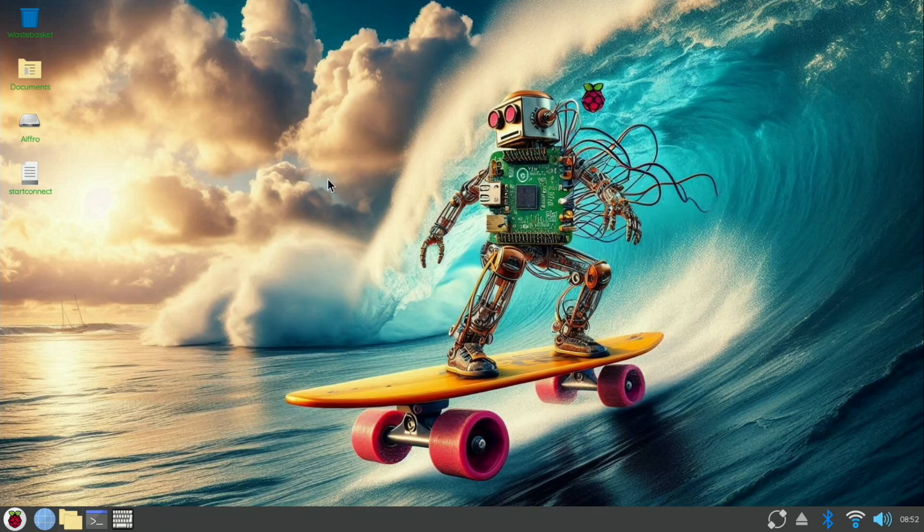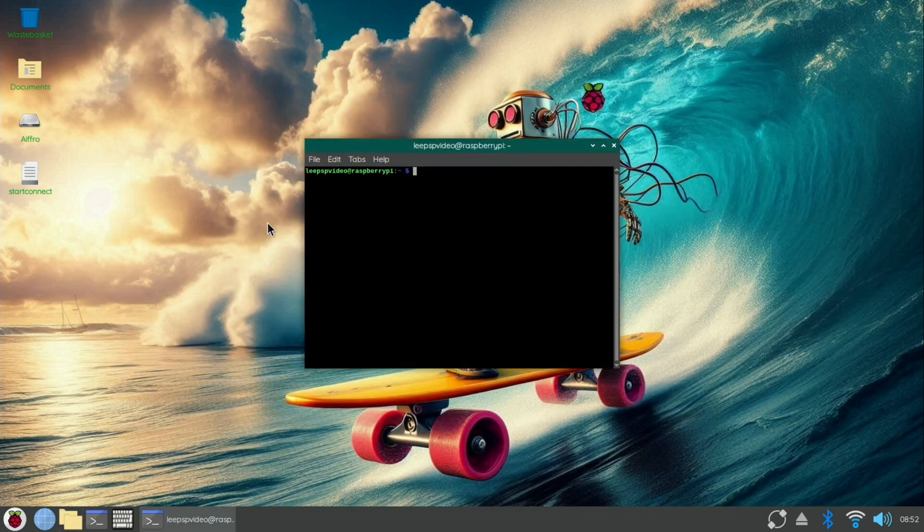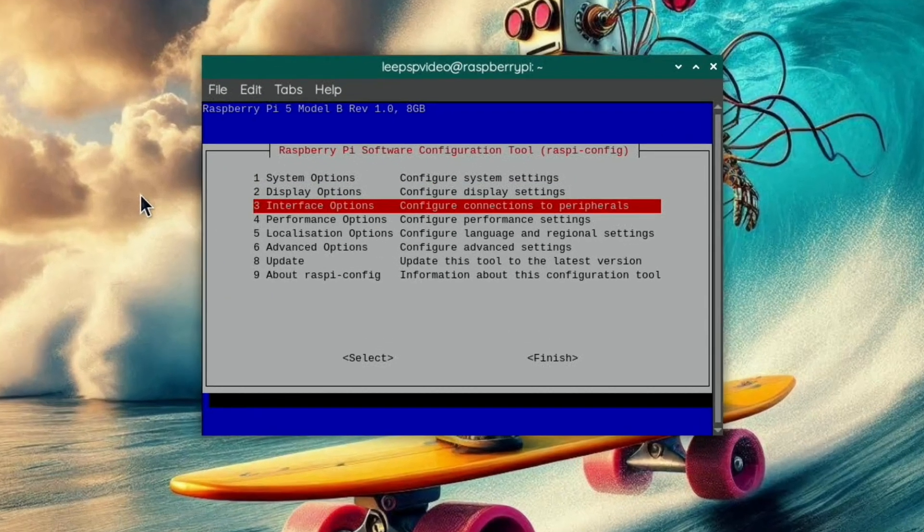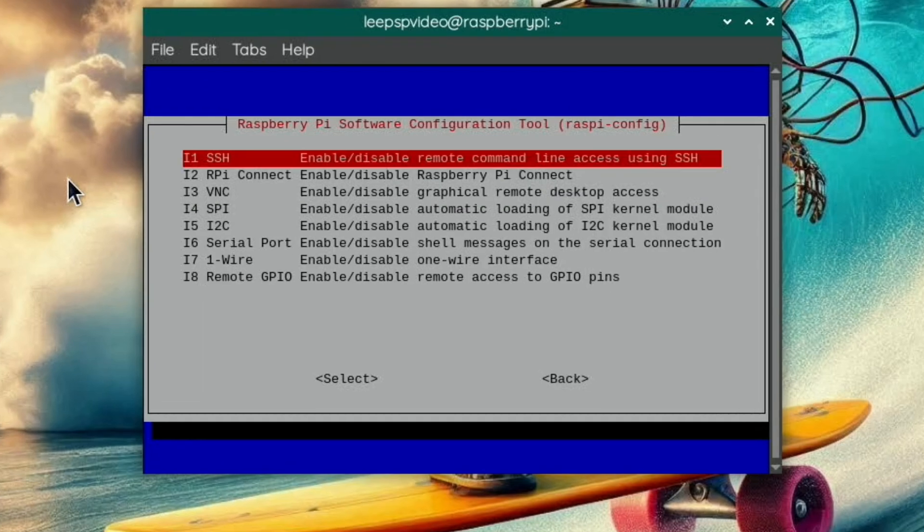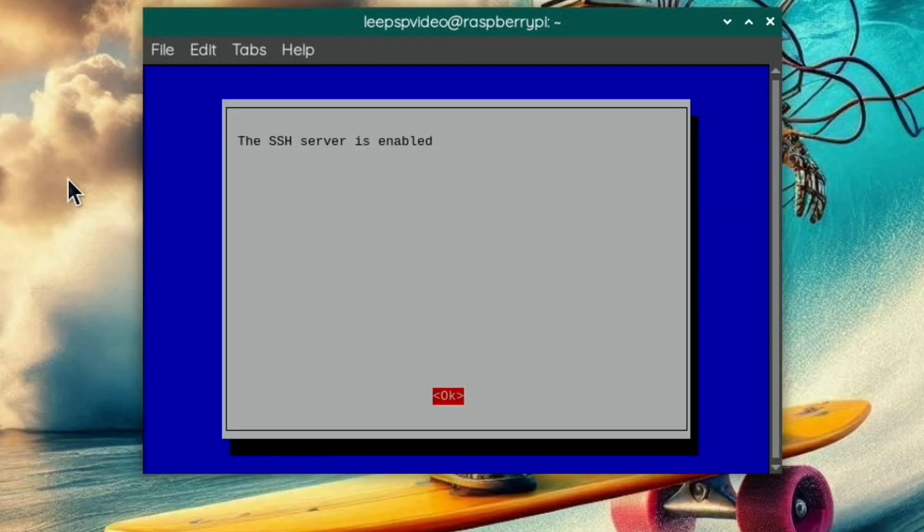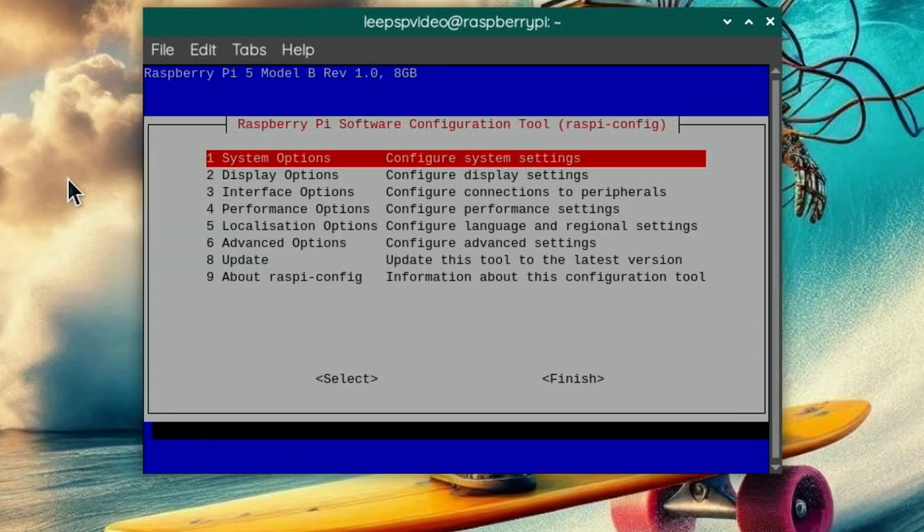So let's open the terminal and do sudo raspi-config and interface, and I'm going to enable SSH because I want to be able to start this without having to plug in a monitor and keyboard and everything. So that's enabled, let's hit finish.